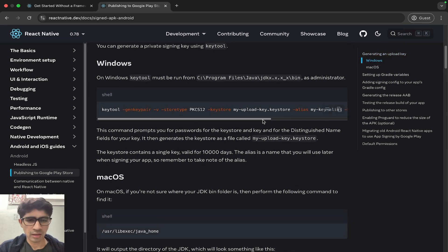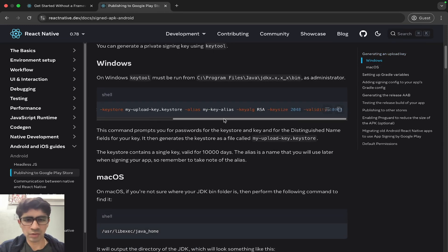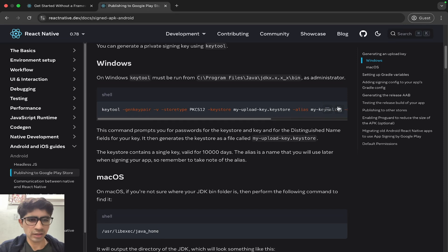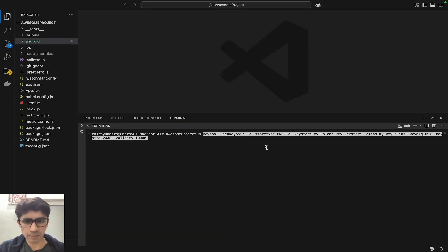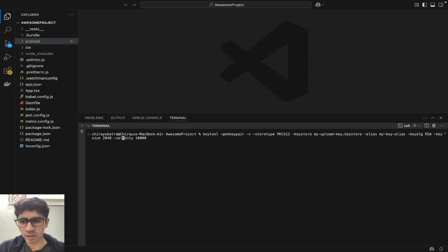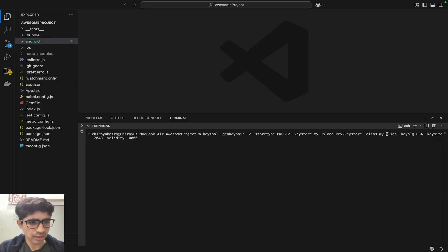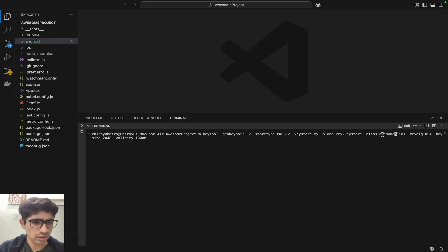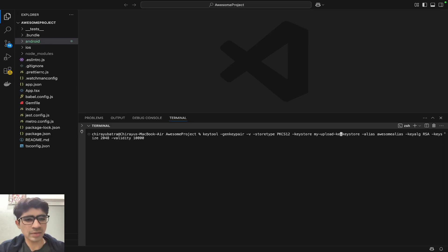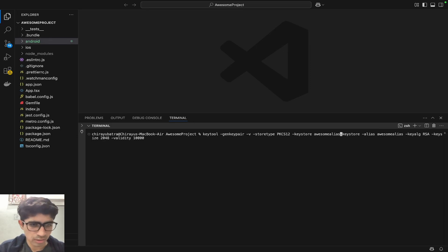We have to simply copy this command and move on to our terminal. We have to do two changes in this command: first, we have to write the alias name. Let's name our alias as 'awesome-alias' because the name of my project is awesome project. Also, the name of the keystore file — let's keep it the same as the alias name, that is 'awesome-alias'.